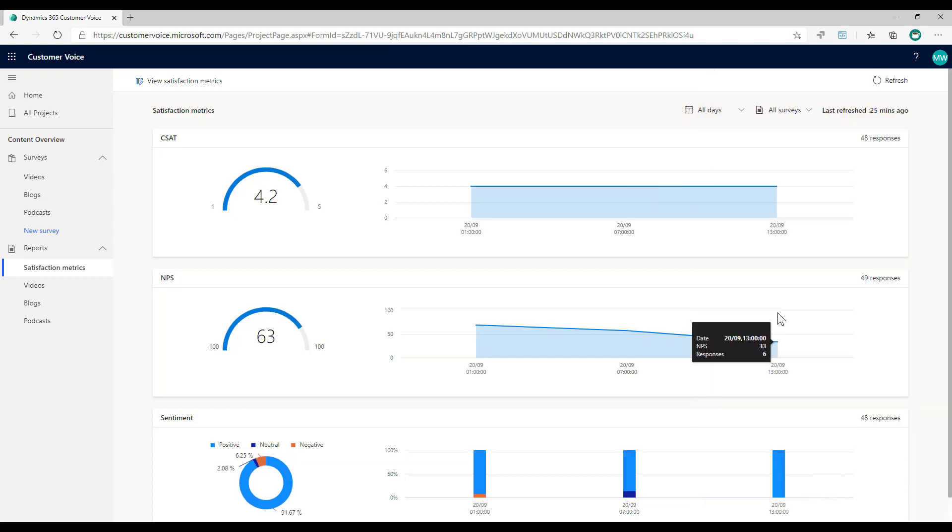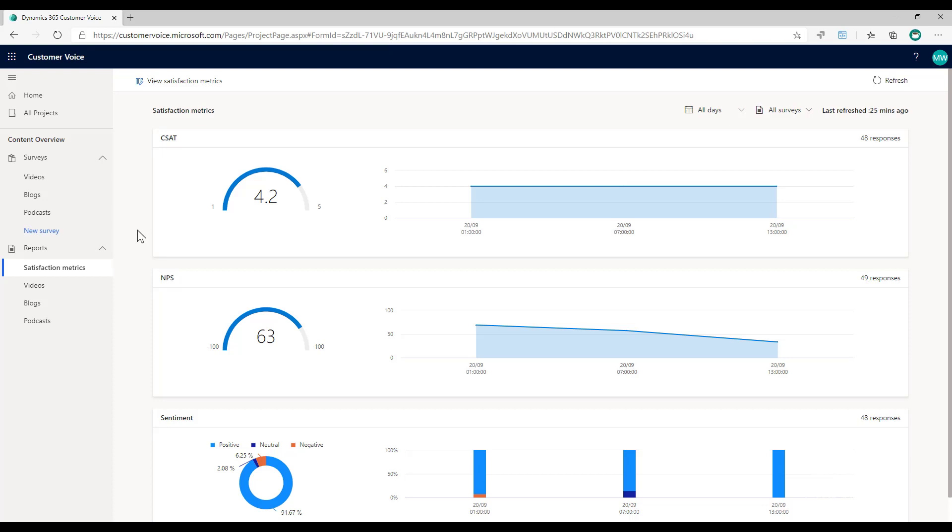So these satisfaction metrics are a great way for us to be able to see overall how we're doing, how happy and satisfied our customers are, would they promote us. And we're able to get that at a project level, but we're also able to drill down at each individual survey and see the satisfaction metrics at that level as well.